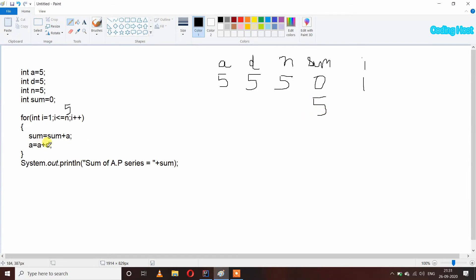After that A equal to A plus D: A is 5 and D is also 5, so 5 plus 5 is 10, and that is the next term of our AP. After that i plus plus, so i will become 2. We again check that i is less than or equal to N — yes, 2 is less than 5, our condition is true and we again get inside the loop.